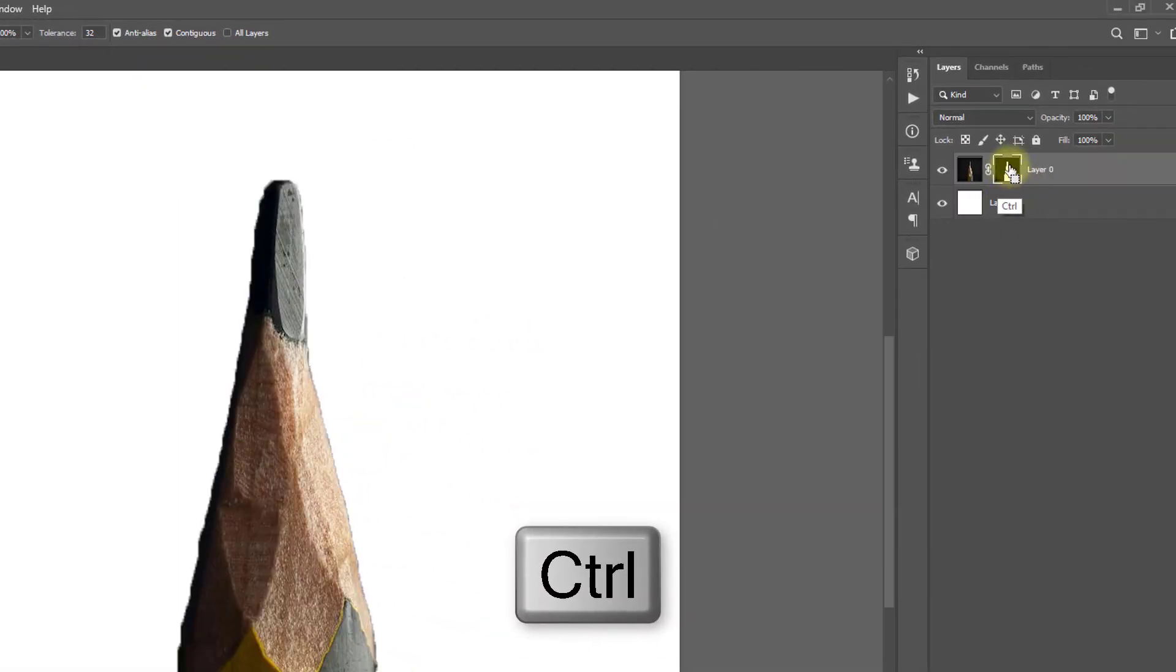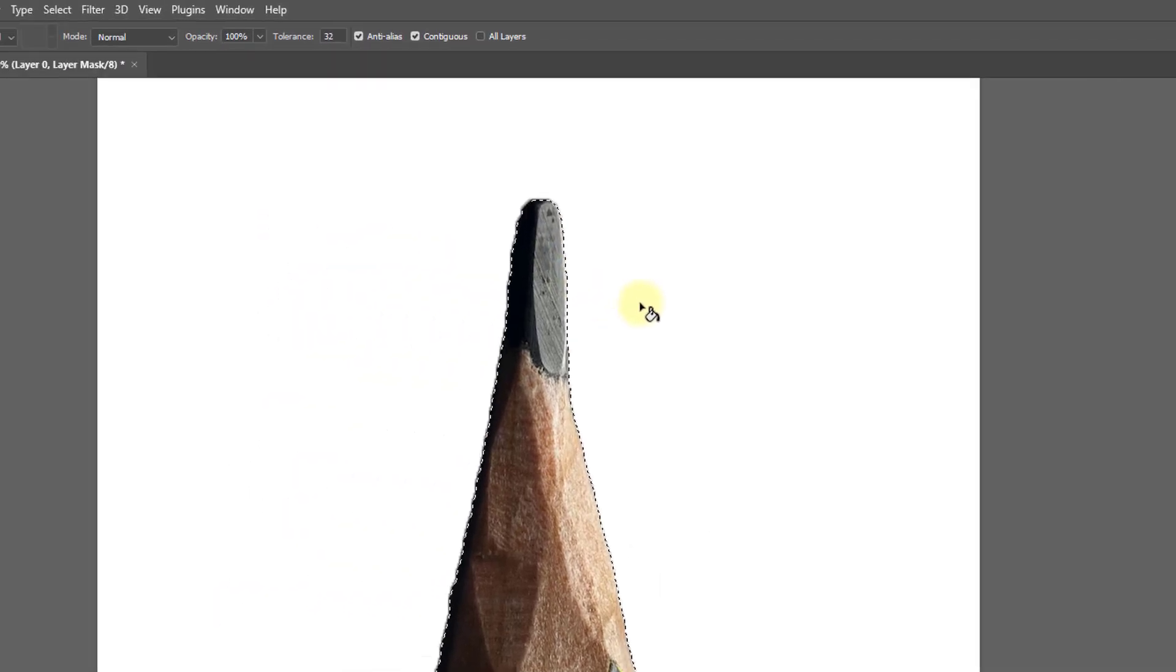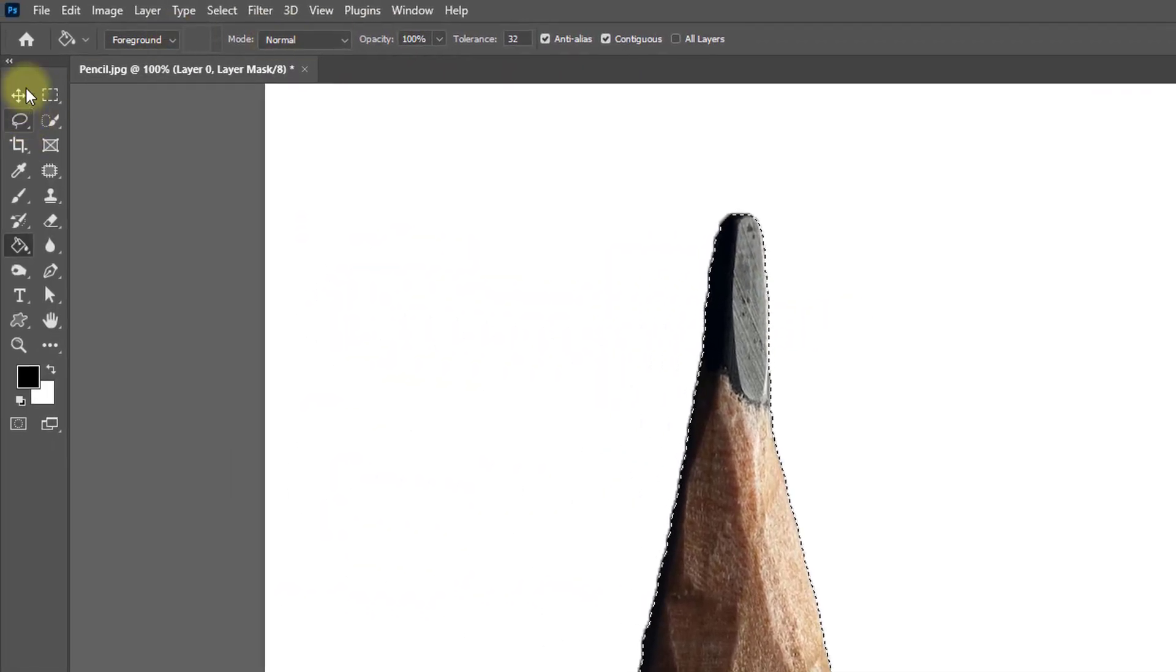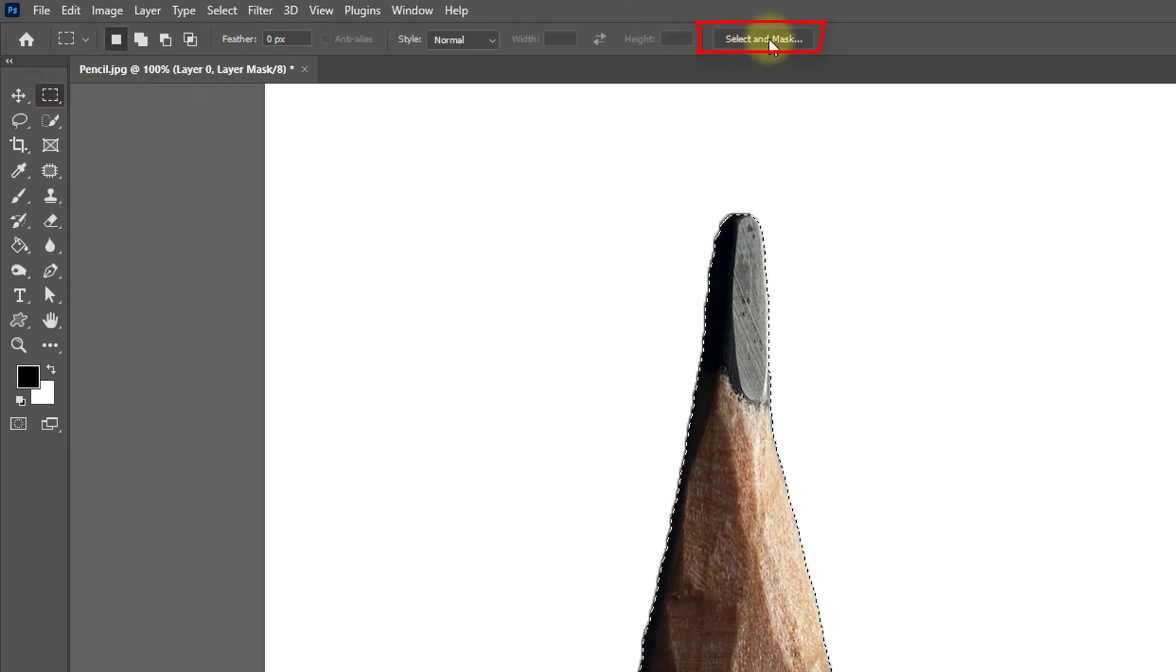Hold and press Ctrl key and click on the mask layer, select any selection tool, and click on Select and Mask.